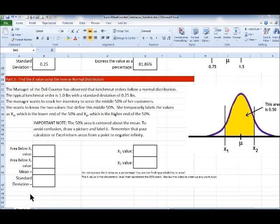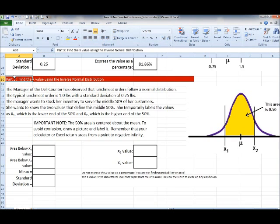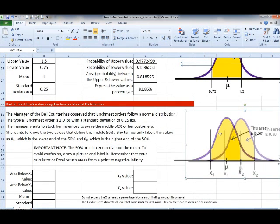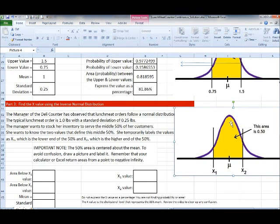This is the last part of the normal distribution, and we want to work on an inverse lookup — or inverse normal distribution. In our previous examples, we were given x values on the x-axis and asked to find the area under the curve. Area is probability. This time it's different: we're going to be given the area, in other words the probability, and asked to find the x values.